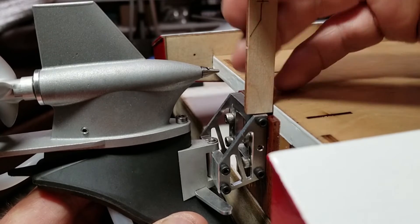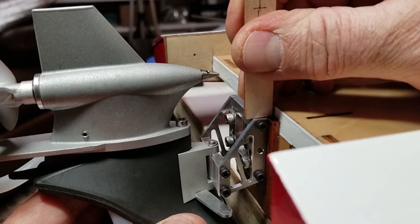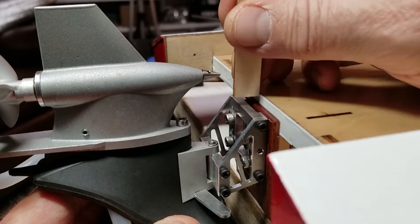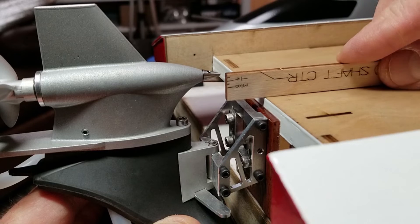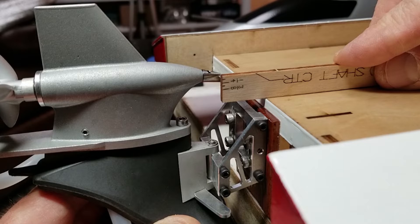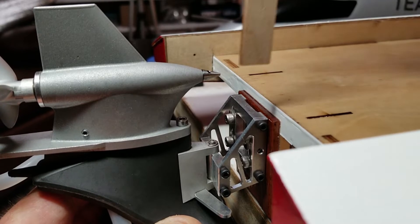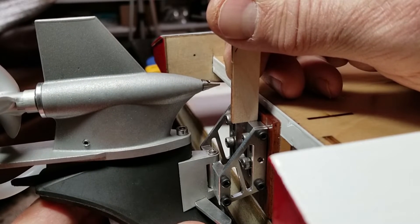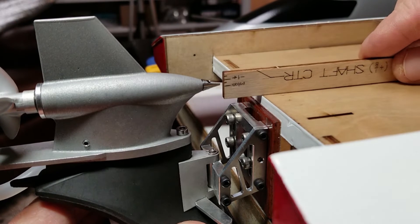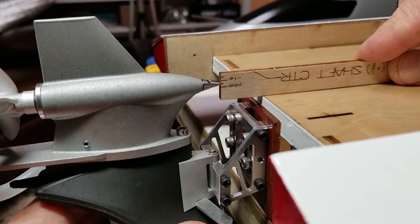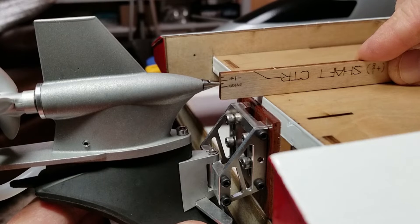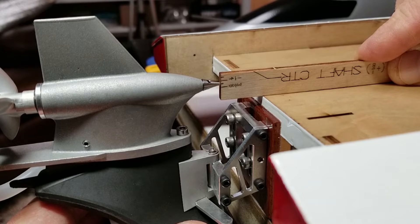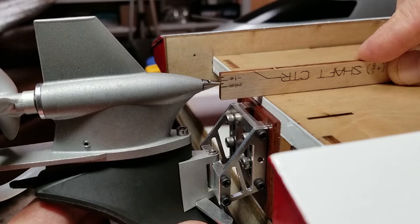If I line the setback mount up even with the eighth inch mahogany extension I laminated on the transom, it works out nice. I am exactly eighth inch above the bottom of the sponsons. If I raise the outboard to the highest position with the extended slots I put in the setback mount, I can get to five sixteenths above the bottom of the sponsons. That is the shaft centerline. That gives me sixteenth of an inch on either side of the recommended range by Zip Kits.